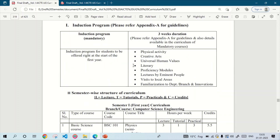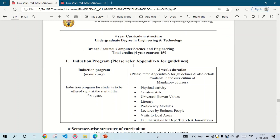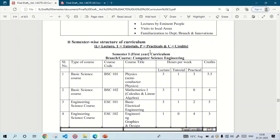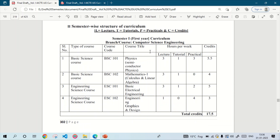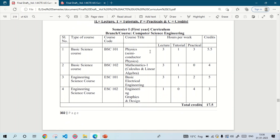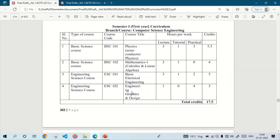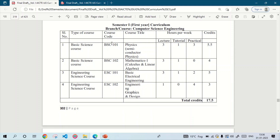This is the syllabus given by AICTE and it is followed by almost all the colleges. When the semester begins you will receive this type of syllabus from your college or university. I am going to discuss firstly the syllabus of semester 1, and in the first semester we have to study these four subjects.